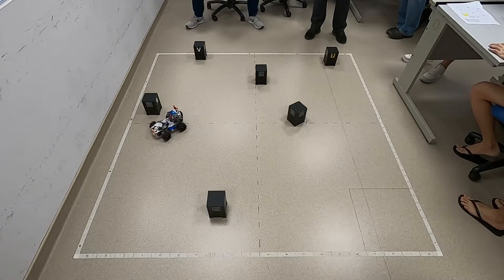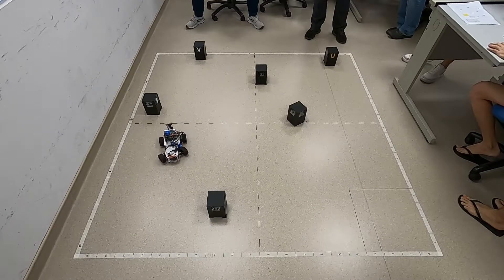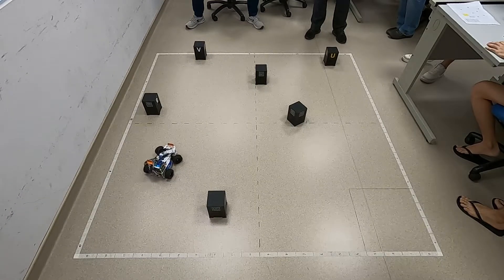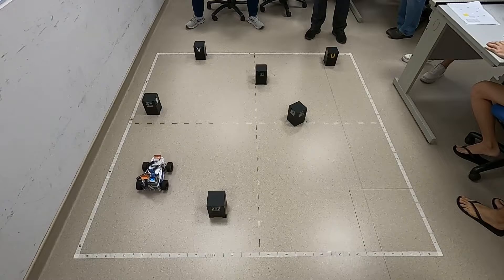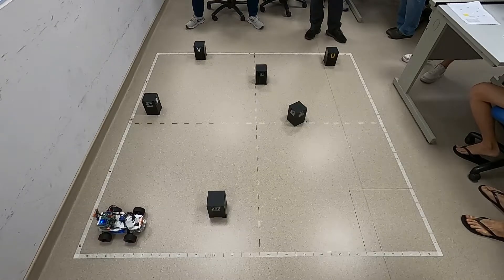We translated our ideas into code, not without many bugs and revisions in the process. But we ultimately made it work for the image recognition task.